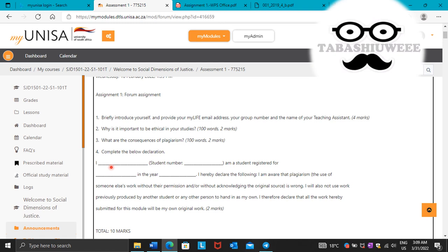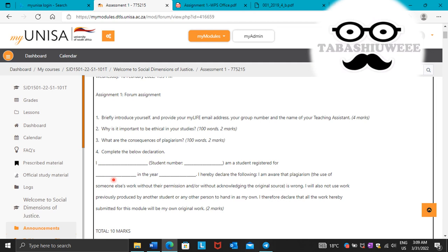For myself, I just write my name and surname. So you can say I, then student number. Then here you write a student number. Am a student registered for. Then here you're going to write the name of your module, which is STD 1501 in the year 2022.